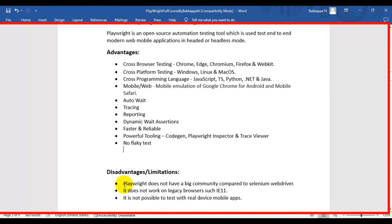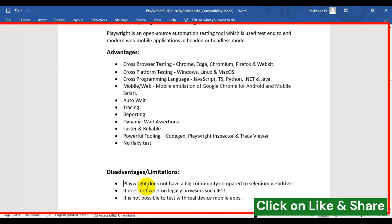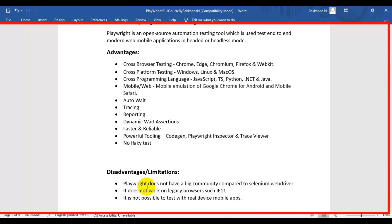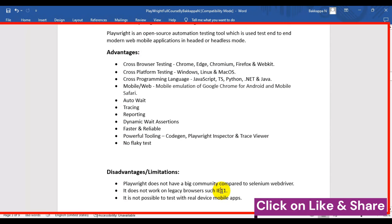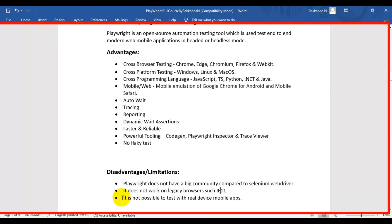Now let's look at the limitations of Playwright. The first limitation is less community support compared to Selenium WebDriver, because Playwright is relatively new to the market while Selenium has been around for a long time. The second limitation is that it does not support legacy browsers such as Internet Explorer 11. The third limitation is that it is not possible to test mobile apps on a real device, which is the third disadvantage of using the Playwright automation tool.